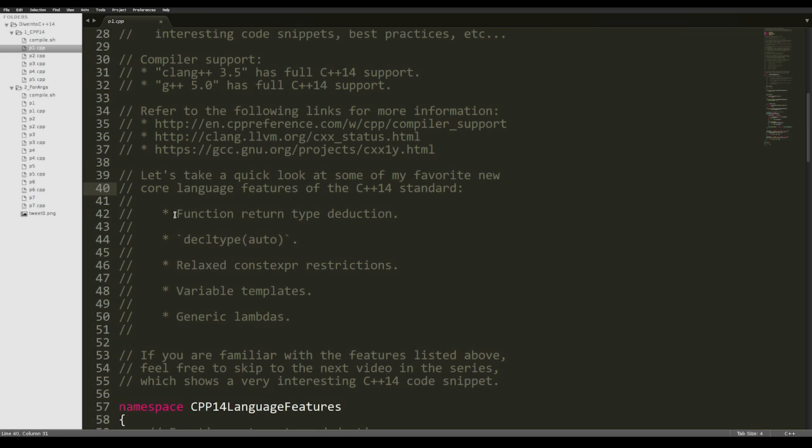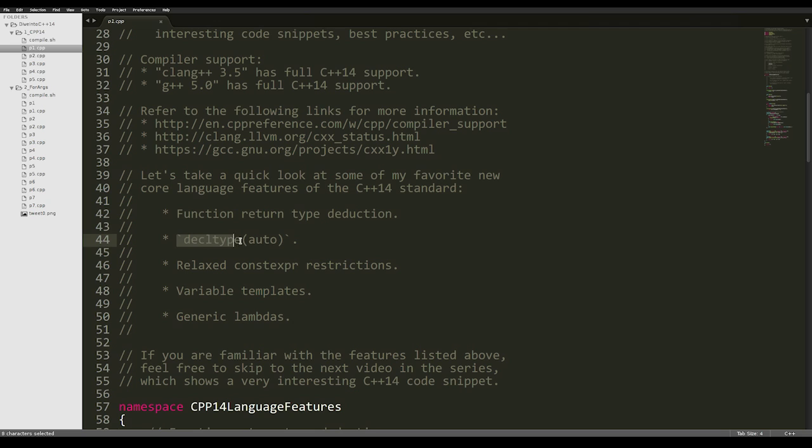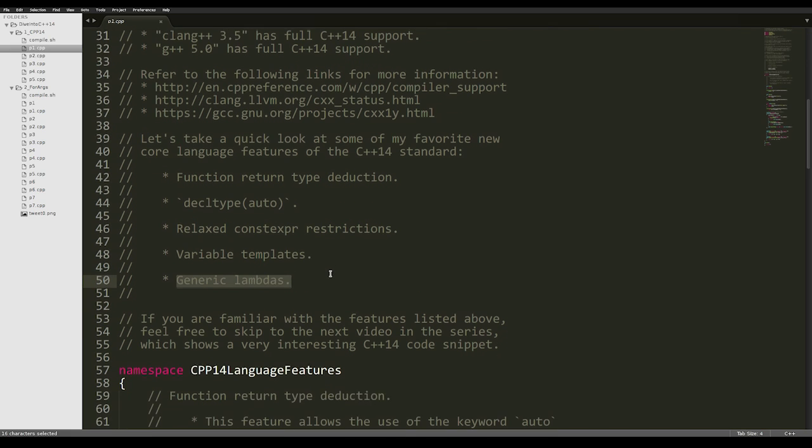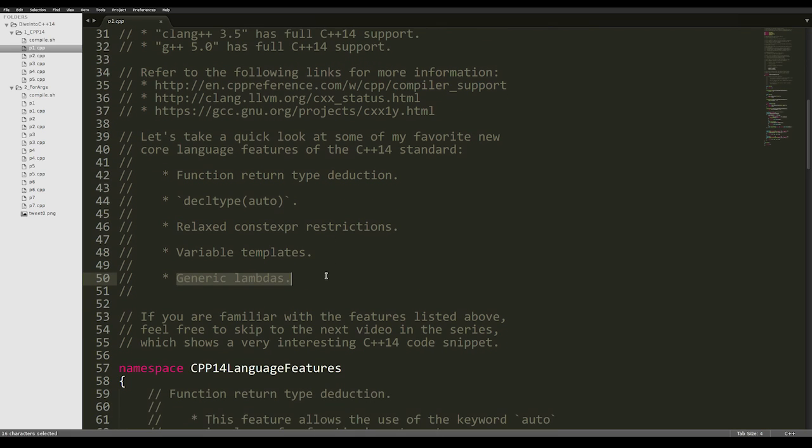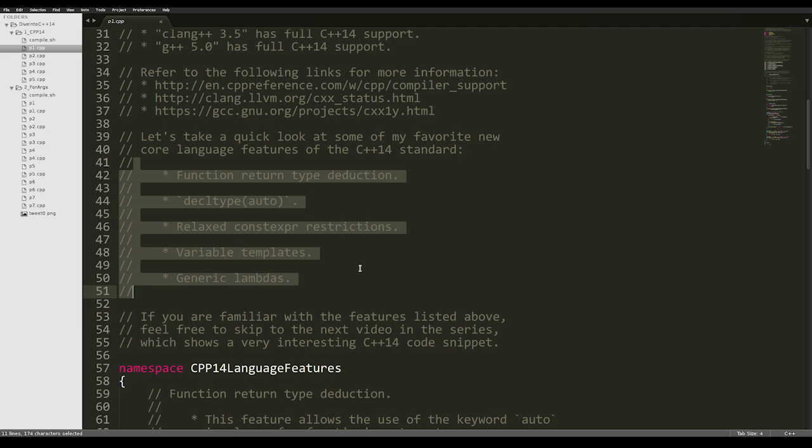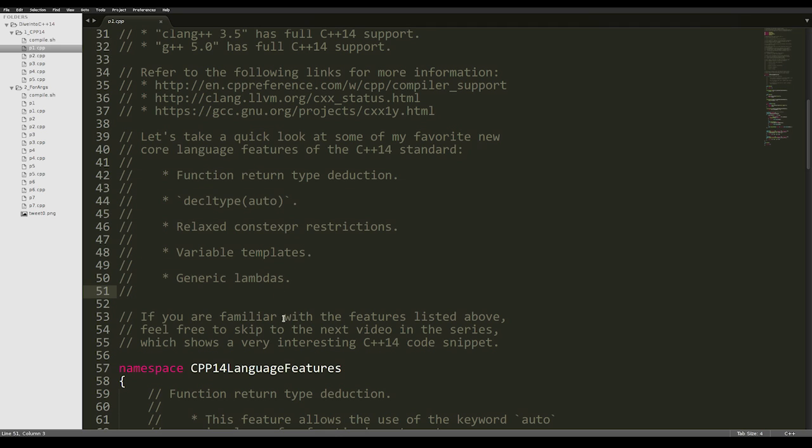We'll cover function return type deduction, decltype auto, relaxed constexpr restrictions, variable templates, and generic lambdas. This is a very easy and brief introduction, so if you are familiar with the features that I've listed here, you are free to skip to the next video in the series.